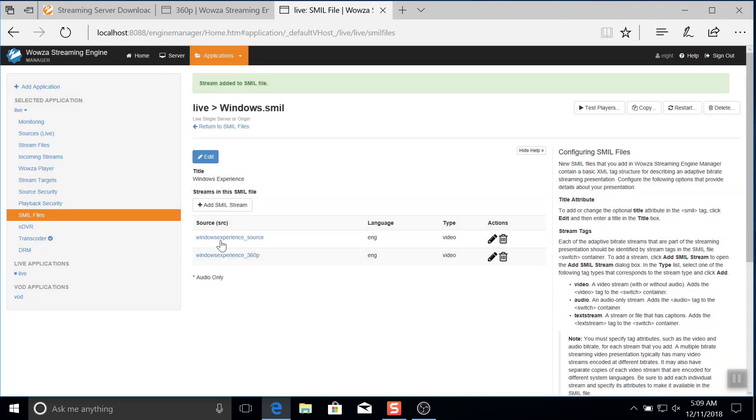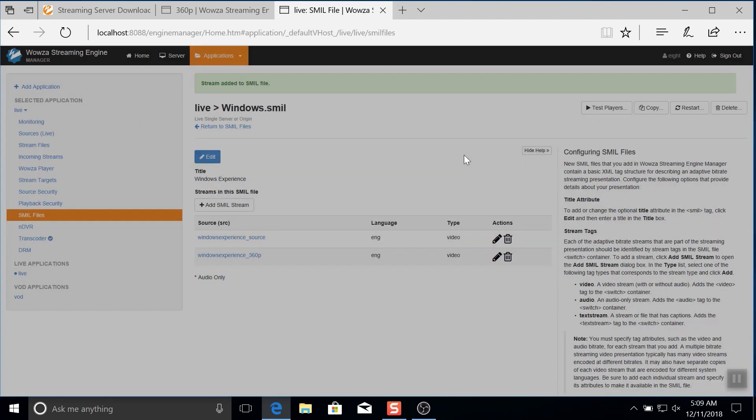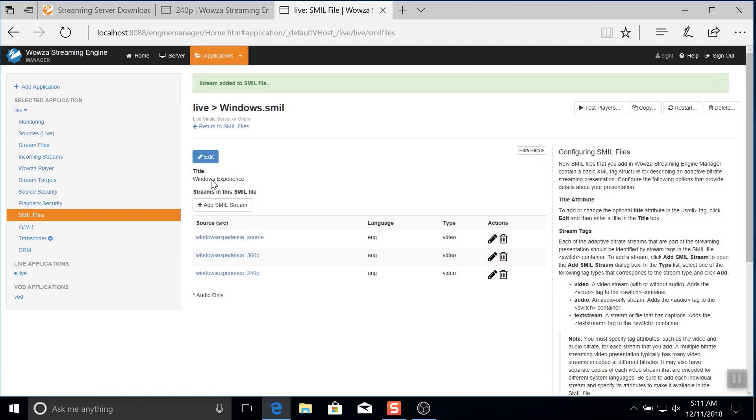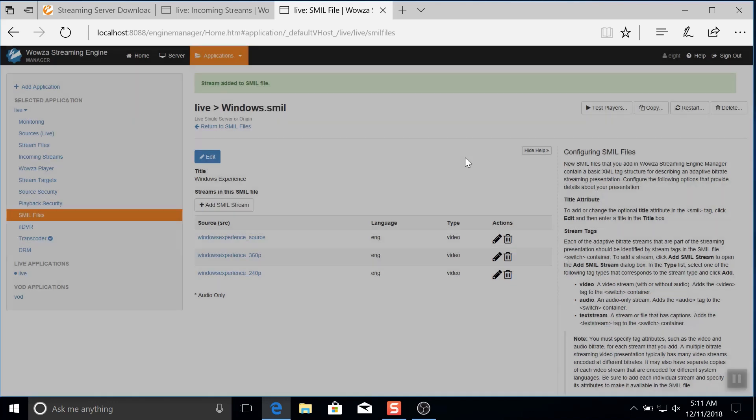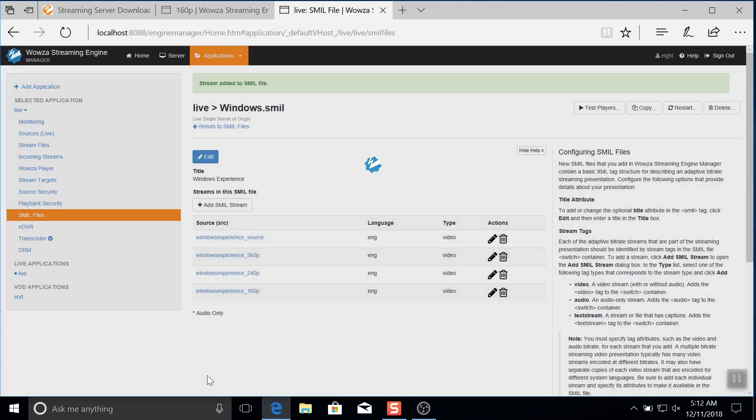Once I'm done, I'll save this just like before and I'm still going to need to do the 240p as well as the 160p rendition, but I'm going to fast forward through this process since it is the same as the 360p that I just did.